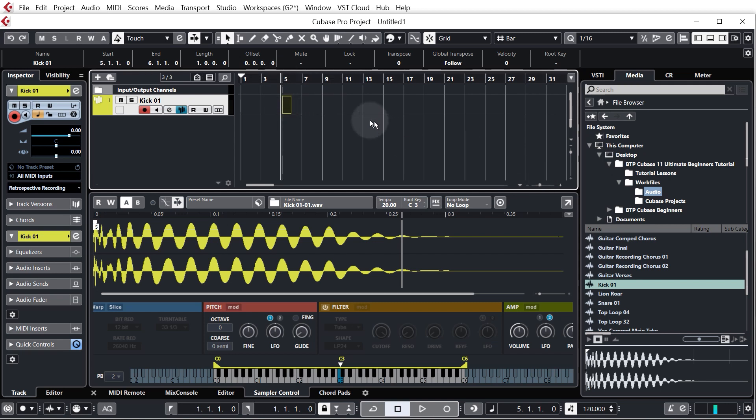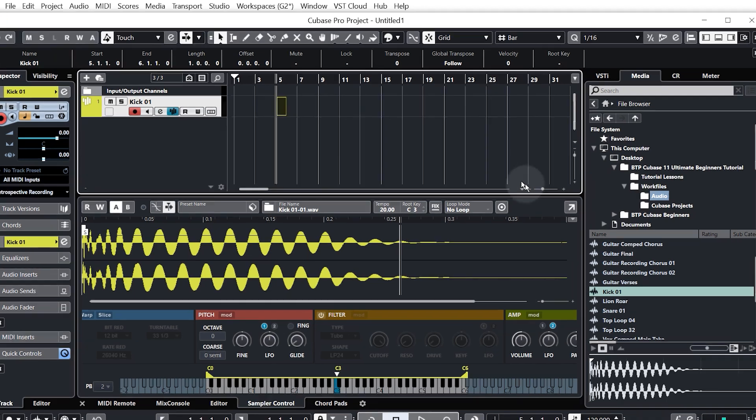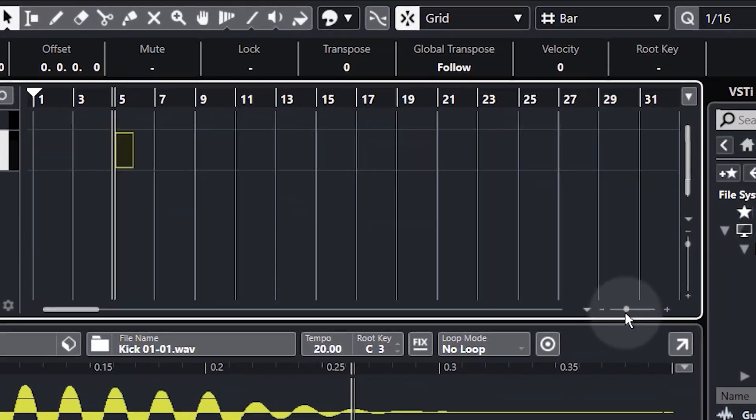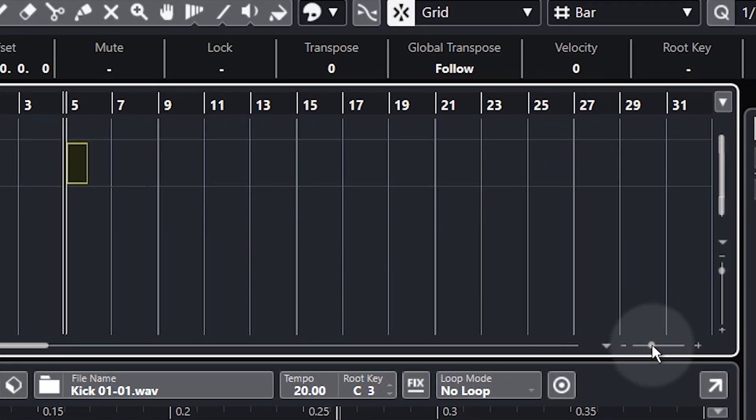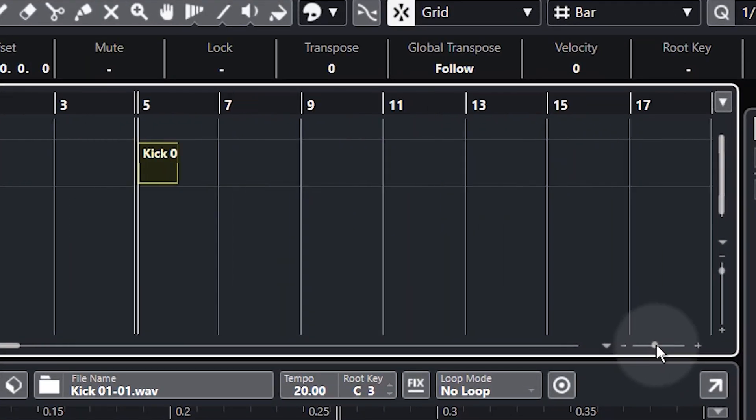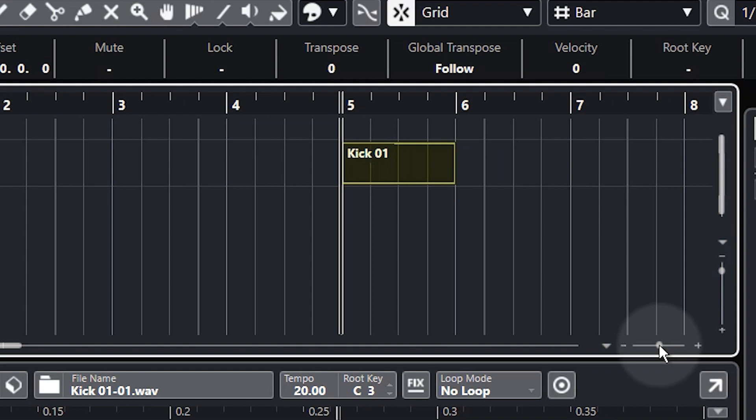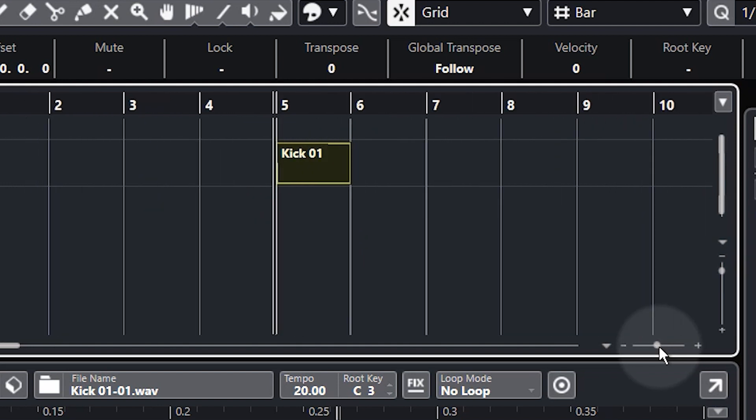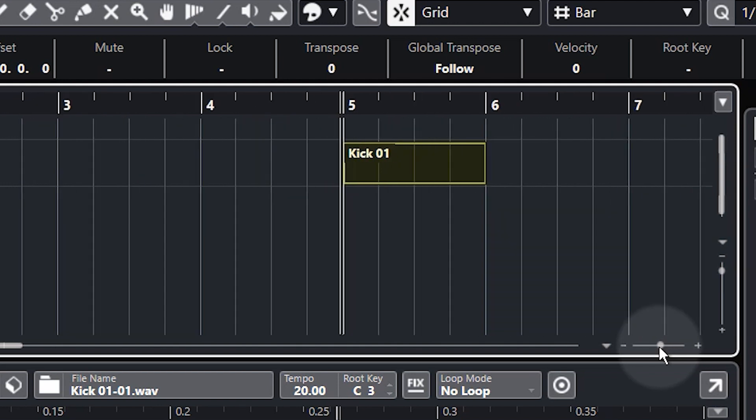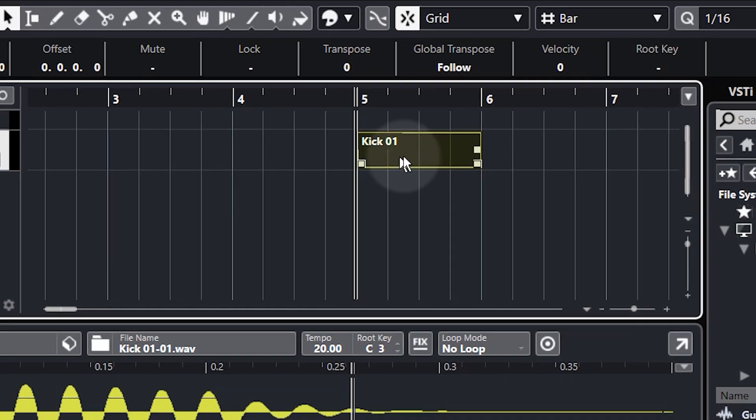So to zoom in there's a few different ways. You can use the slider down here so we can click and drag that to zoom in.